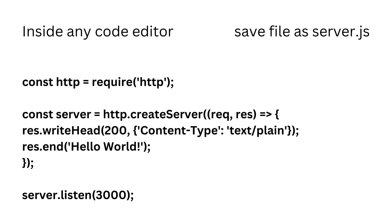You can test the server by opening your browser and navigating to HTTP localhost 3000. Check out our Hello World server at localhost 3000.